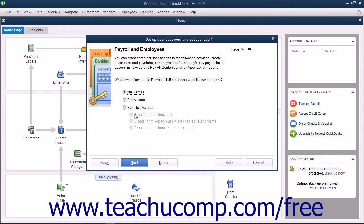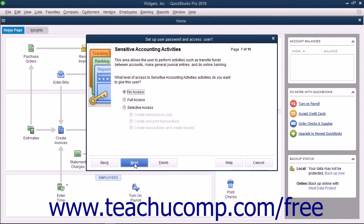If Payroll is enabled, then in the Payroll and Employees screen, select the option that corresponds to the type of access to give this user to payroll and employees, and click Next to continue. In the Sensitive Accounting Activities screen, select the option that corresponds to the type of access to give the user to Sensitive Accounting Activities, and then click the Next button to continue.